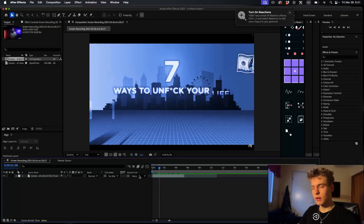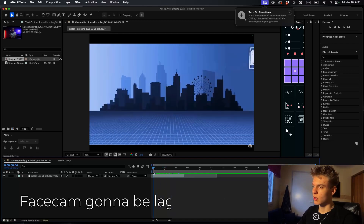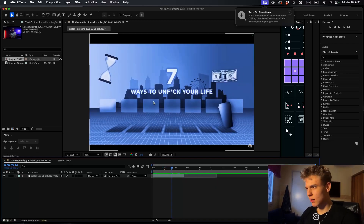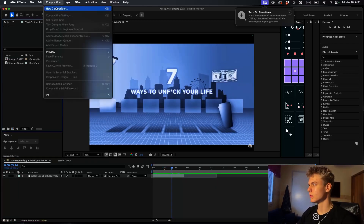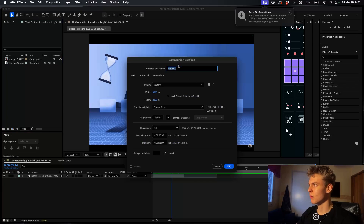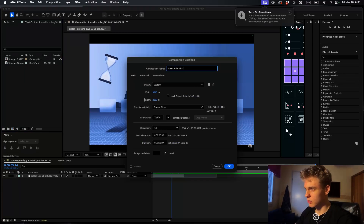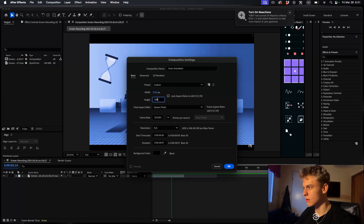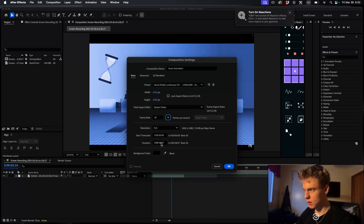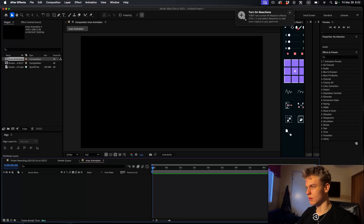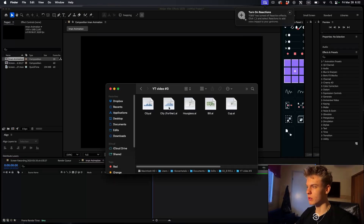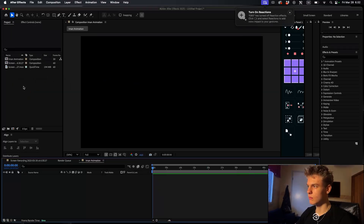Now we're inside After Effects and this is the animation we're going to be recreating. It's not that complicated as it may look. The first thing I'm going to do is make a new composition - click here and make a new comp. I'll name this 'Eman animation'. Make the width 1920 by 1080, frame rate 30, background color black. Duration can be as long as you want. Now import the assets by dragging them over here.